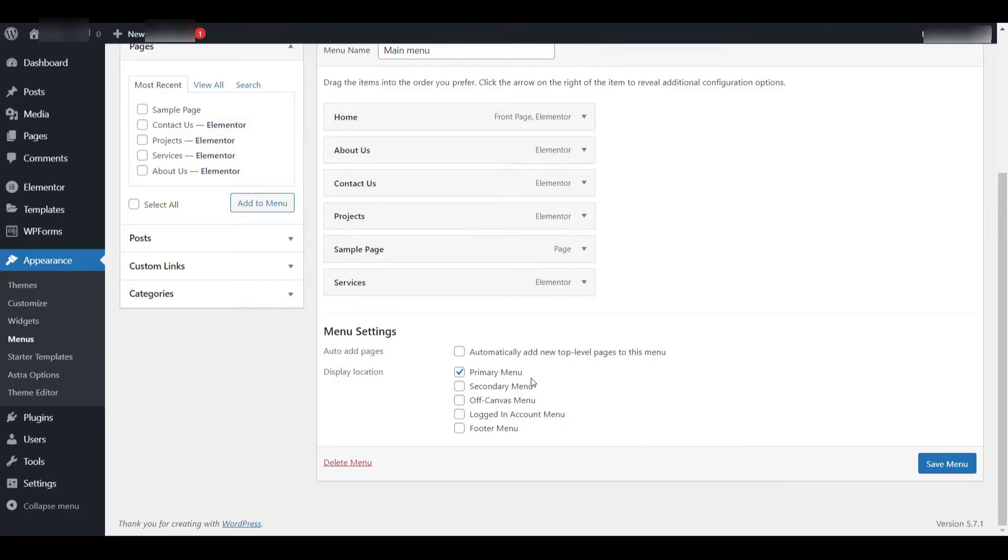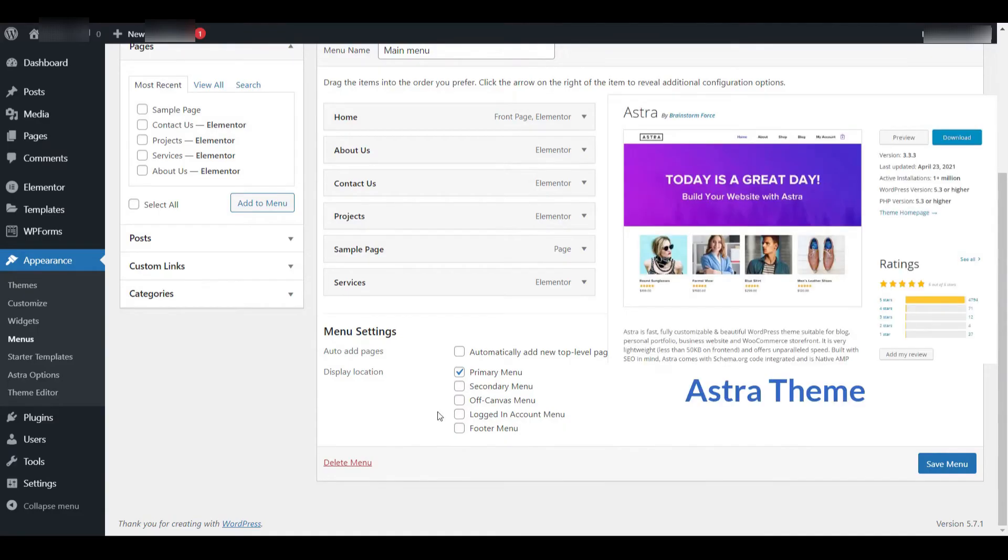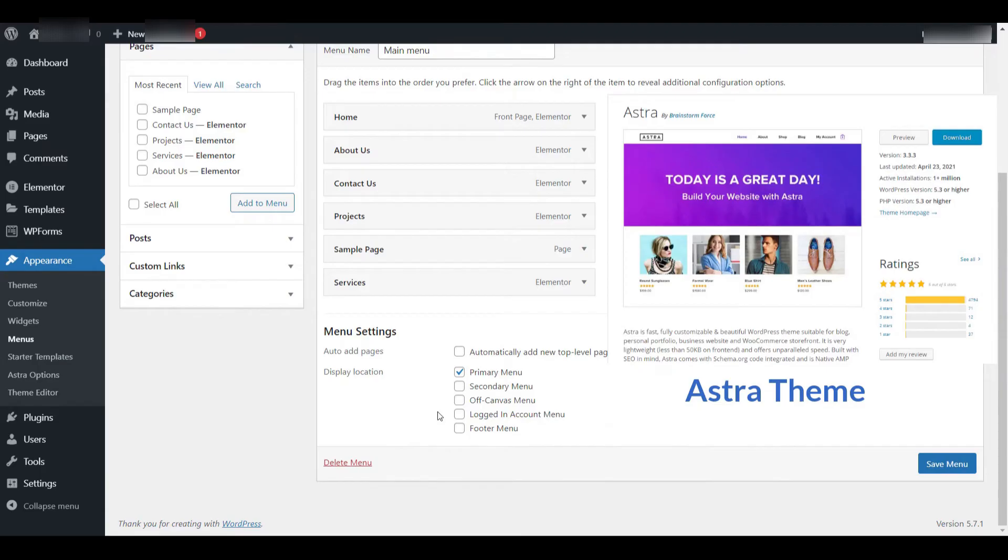For this demonstration, I'm using the Astra theme, which offers a display location called Primary. By default, you should see a checkbox labeled Primary Menu under the Menu settings. You can check that box to assign your menu to the primary location.